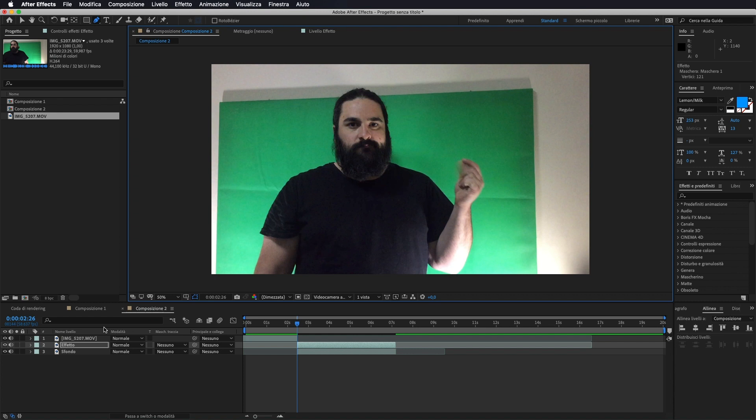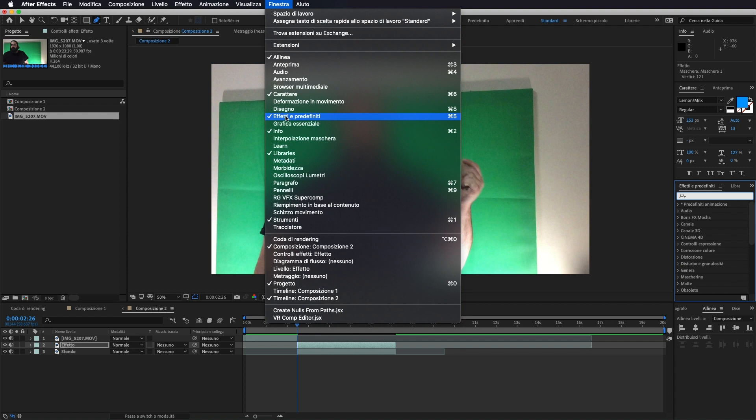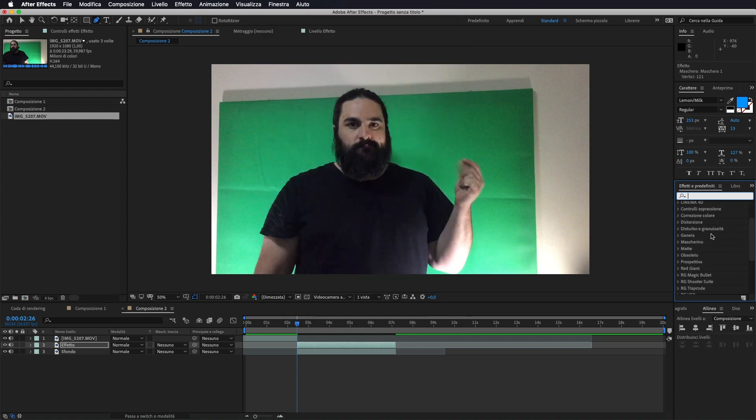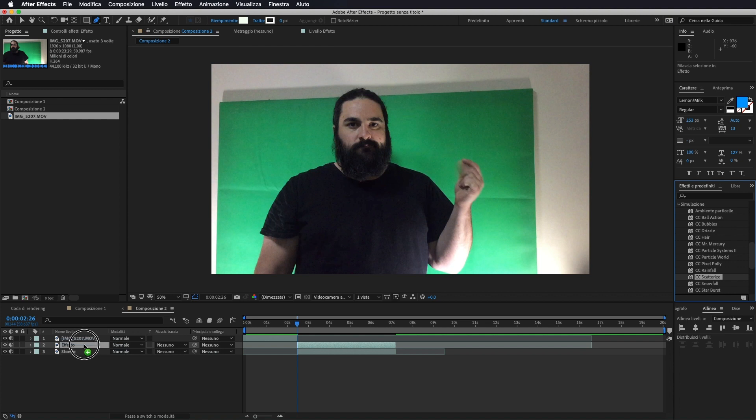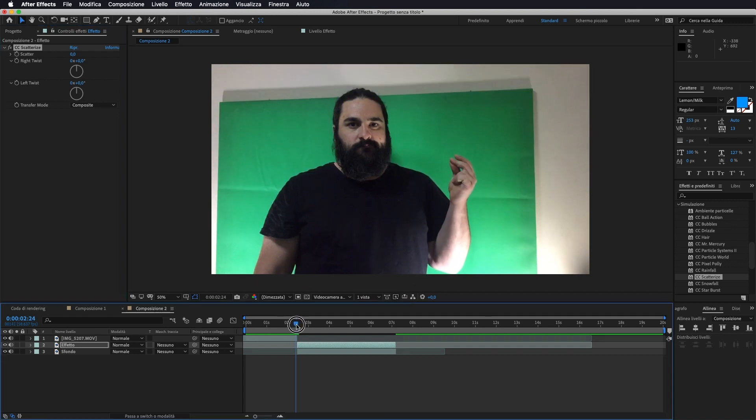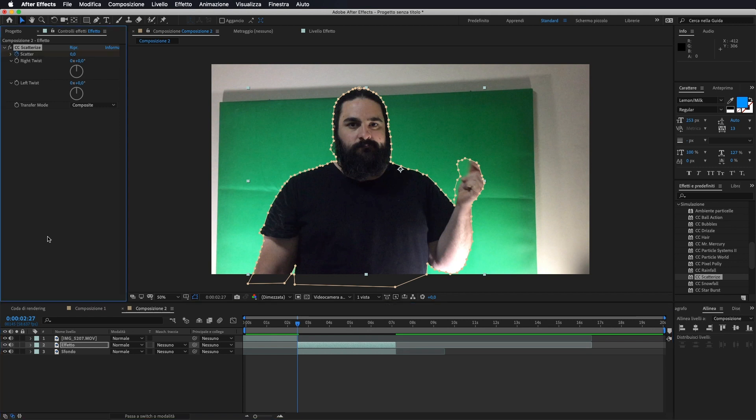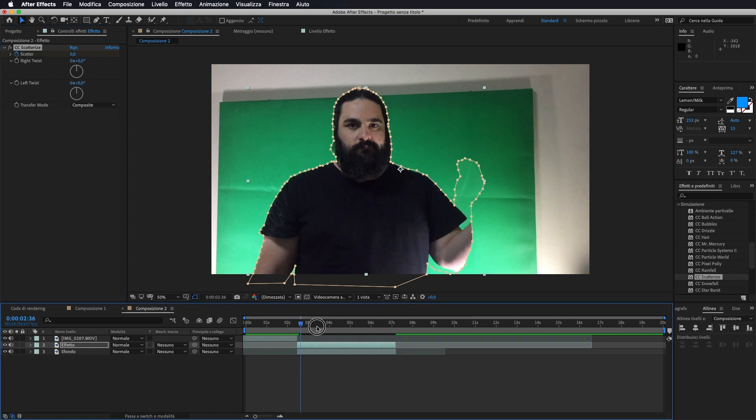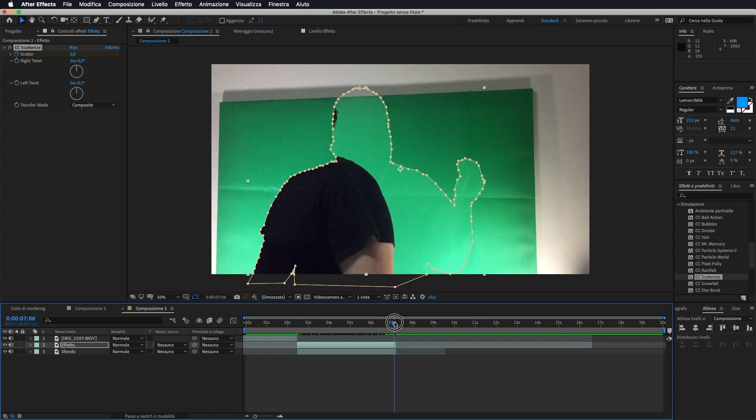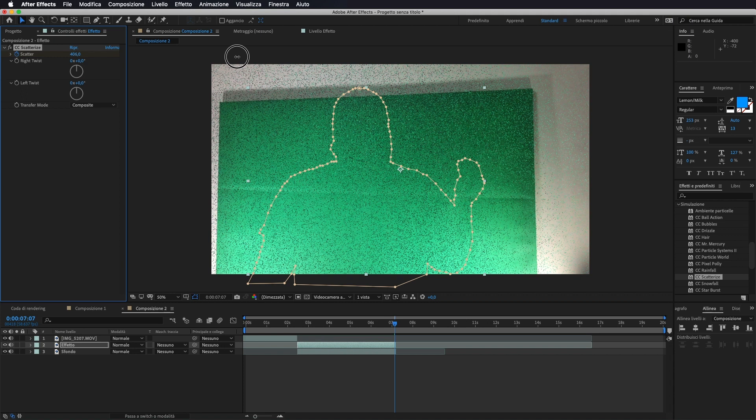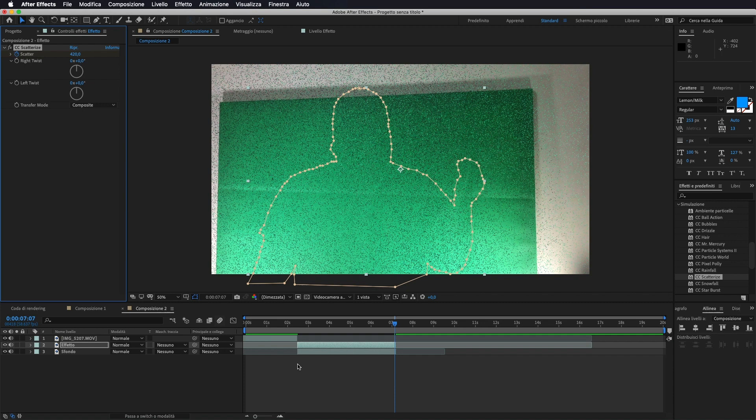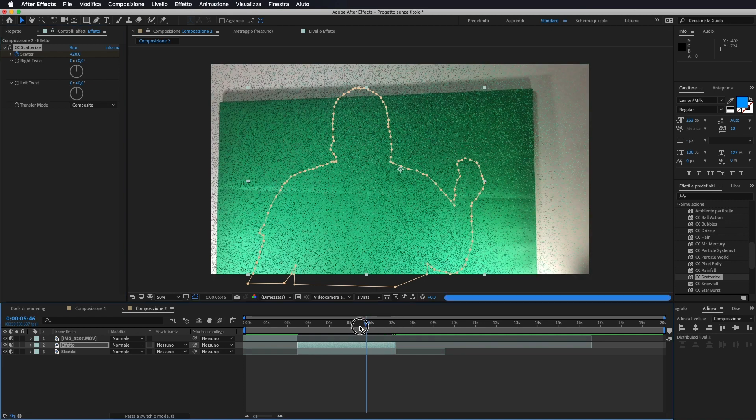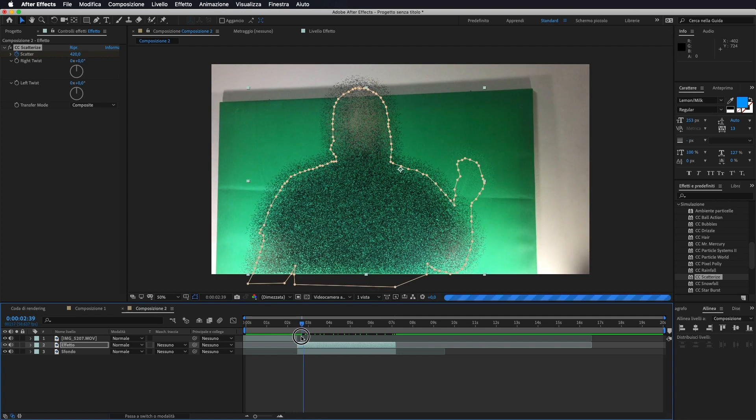Bene, una volta finito di fare la nostra maschera, torniamo sulla nostra composizione. Ed ora possiamo andare ad applicargli il nostro effetto. Quindi andiamo nel pannello degli effetti predefiniti. Se non ce l'avete qui andate in finestra e spuntate dove c'è effetti predefiniti. Andiamo sotto a simulazione e andiamo a mettergli l'effetto scatterize. Quindi lo prendiamo e lo portiamo sopra alla sequenza effetto. Quello che andremo a fare adesso è innanzitutto all'inizio della nostra clip andare a segnare il marcatore a 0. Ci portiamo alla fine e andremo ad aumentare il valore dello scatter, più o meno verso un 400. E già così si riesce a vedere il nostro effetto.